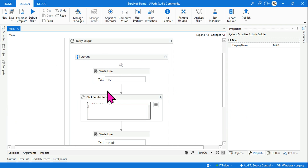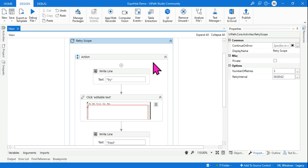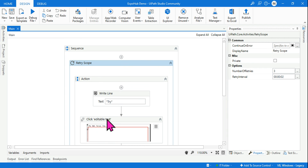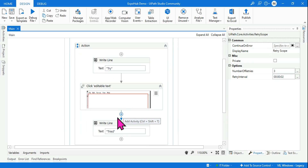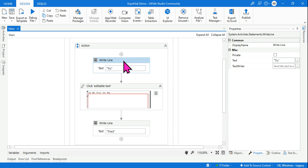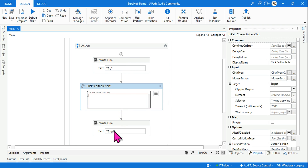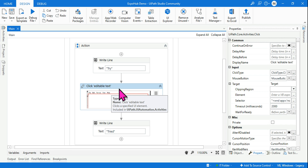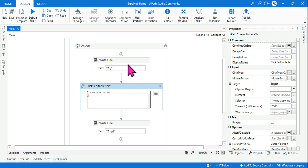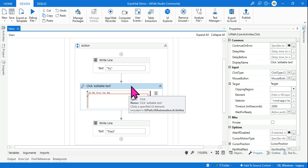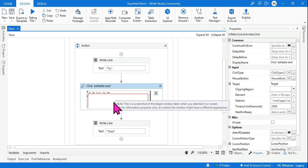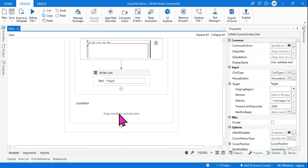So how did this work? The purpose of the retry scope is to retry the actions mentioned in the activity. First it went and started typing 'try', then it worked in a sequential way and started on the click activity. Because the notepad is not open, it is not able to click. So when any of the activities started failing or throwing an error, the retry scope kicks in.